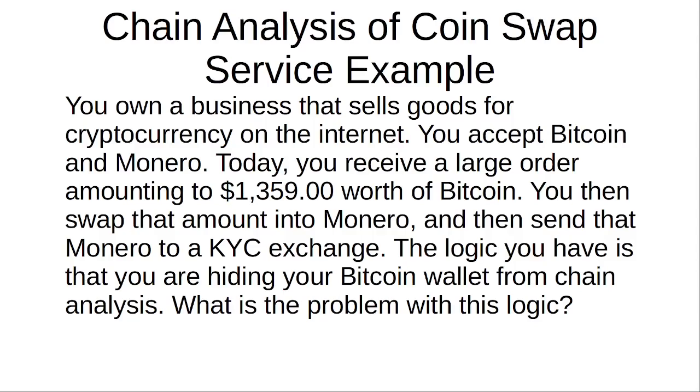Let's say you own a business that sells goods for cryptocurrency on the internet. You accept Bitcoin and Monero. Today you received a large order amounting to $1,359 worth of Bitcoin. You then swap that amount into Monero and then send that Monero to a KYC exchange.